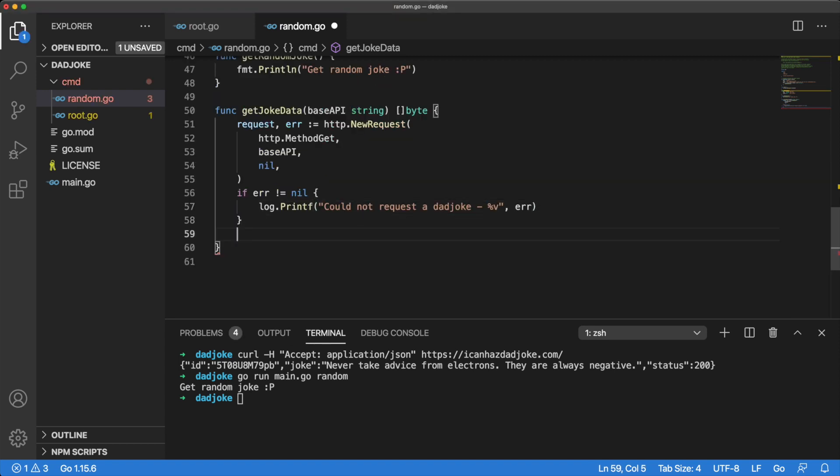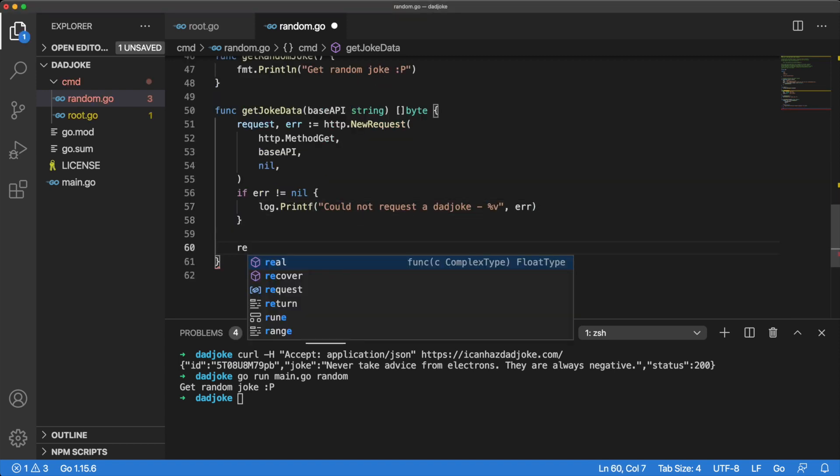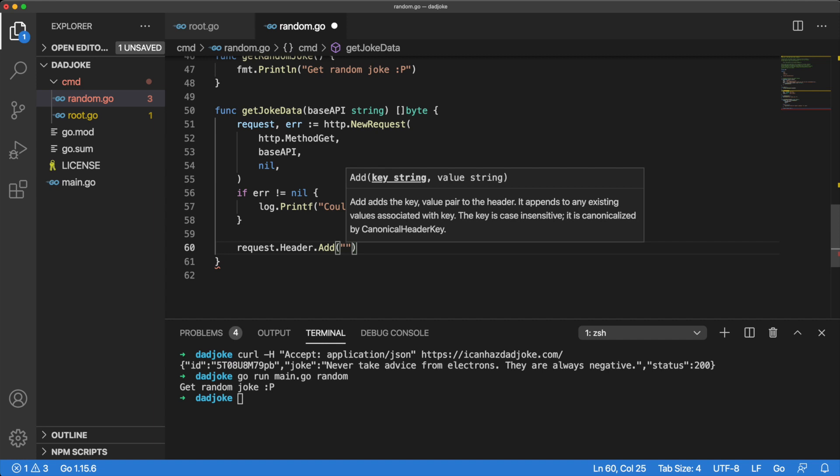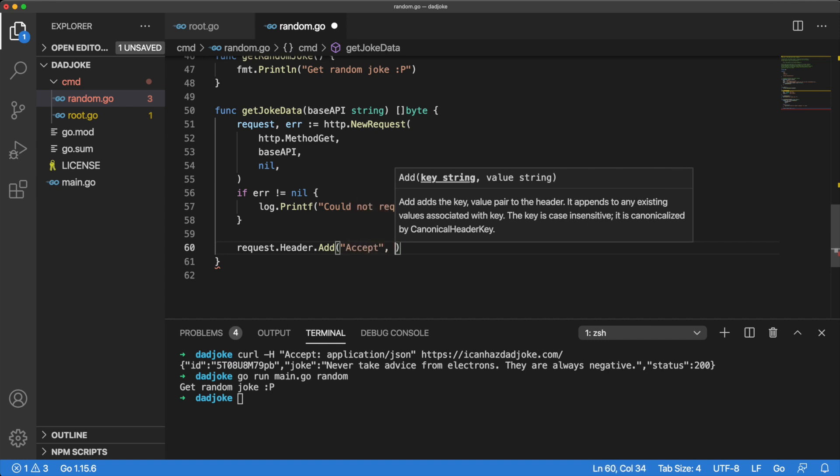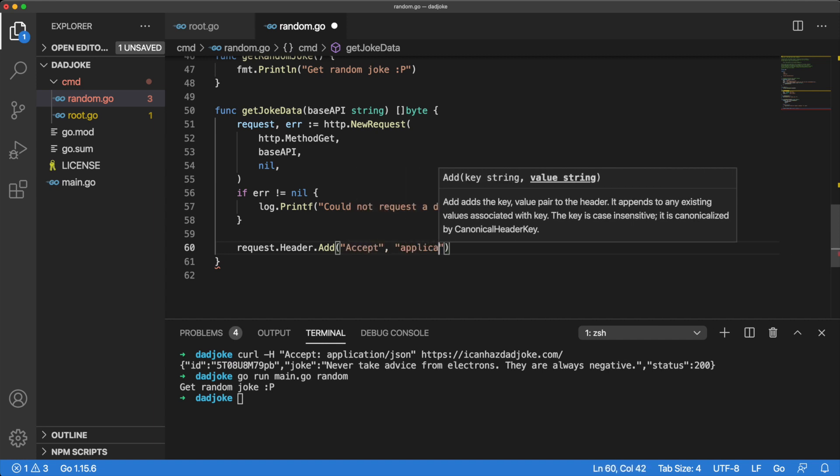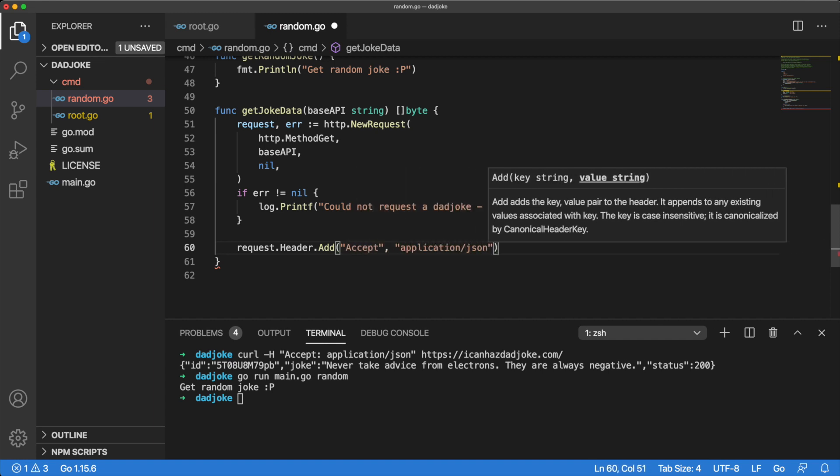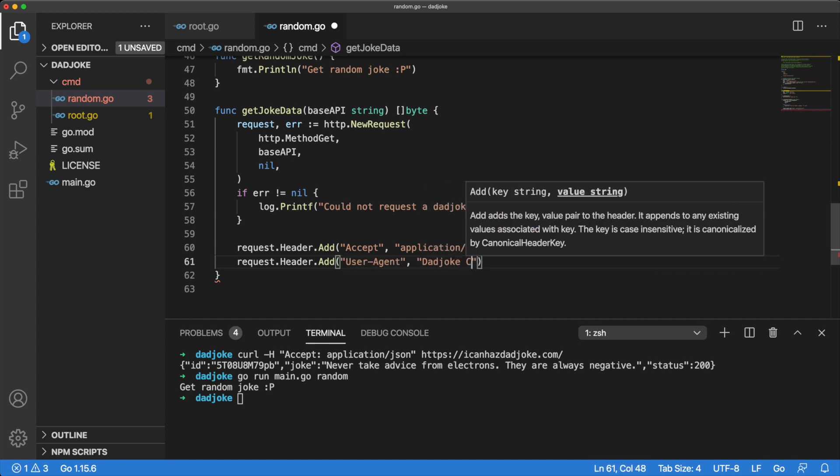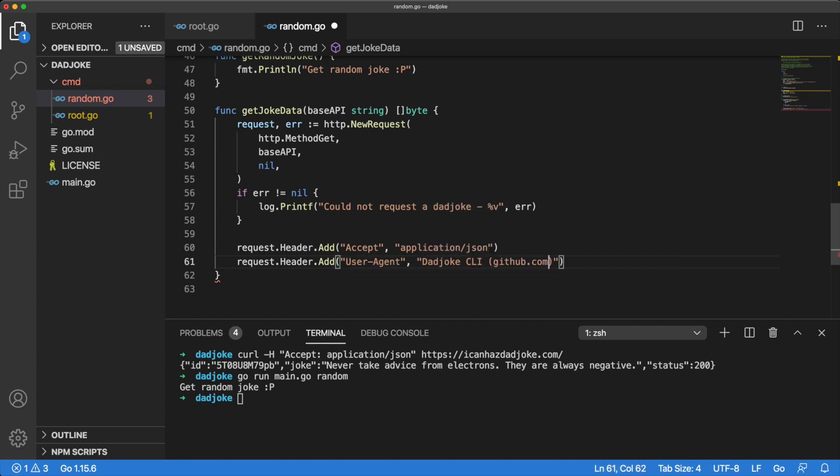Now we can add a couple of custom headers. First, we add a header to let the API know we'd like our data encoded as JSON. Then we will add a customUserAgentHeader and briefly describe how we will use the API.